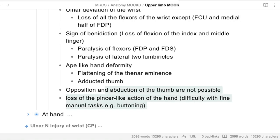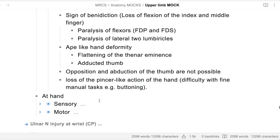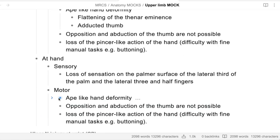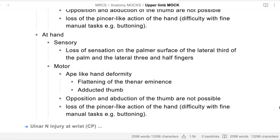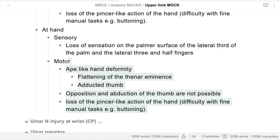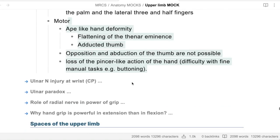What about median nerve injury at the hand? At the hand, sensory is the same. Motor: ape hand deformity, opposition and abduction of the thumb are not possible, and loss of pencil grip. So three main motor findings at the hand.